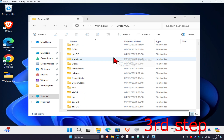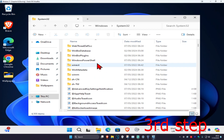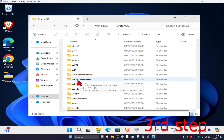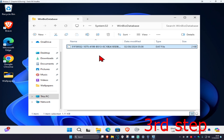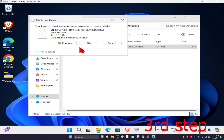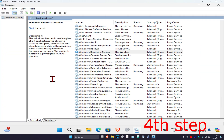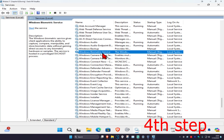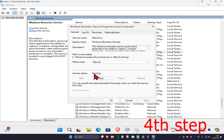Now scroll down again until you find WinBioDatabase. Click on it, and once you're in this folder, delete everything inside it — click Continue to confirm. Make sure you have nothing left in this folder. Then head back into Services, find Windows Biometric Service, double click on it, click Start to make the service status Running, and click OK.